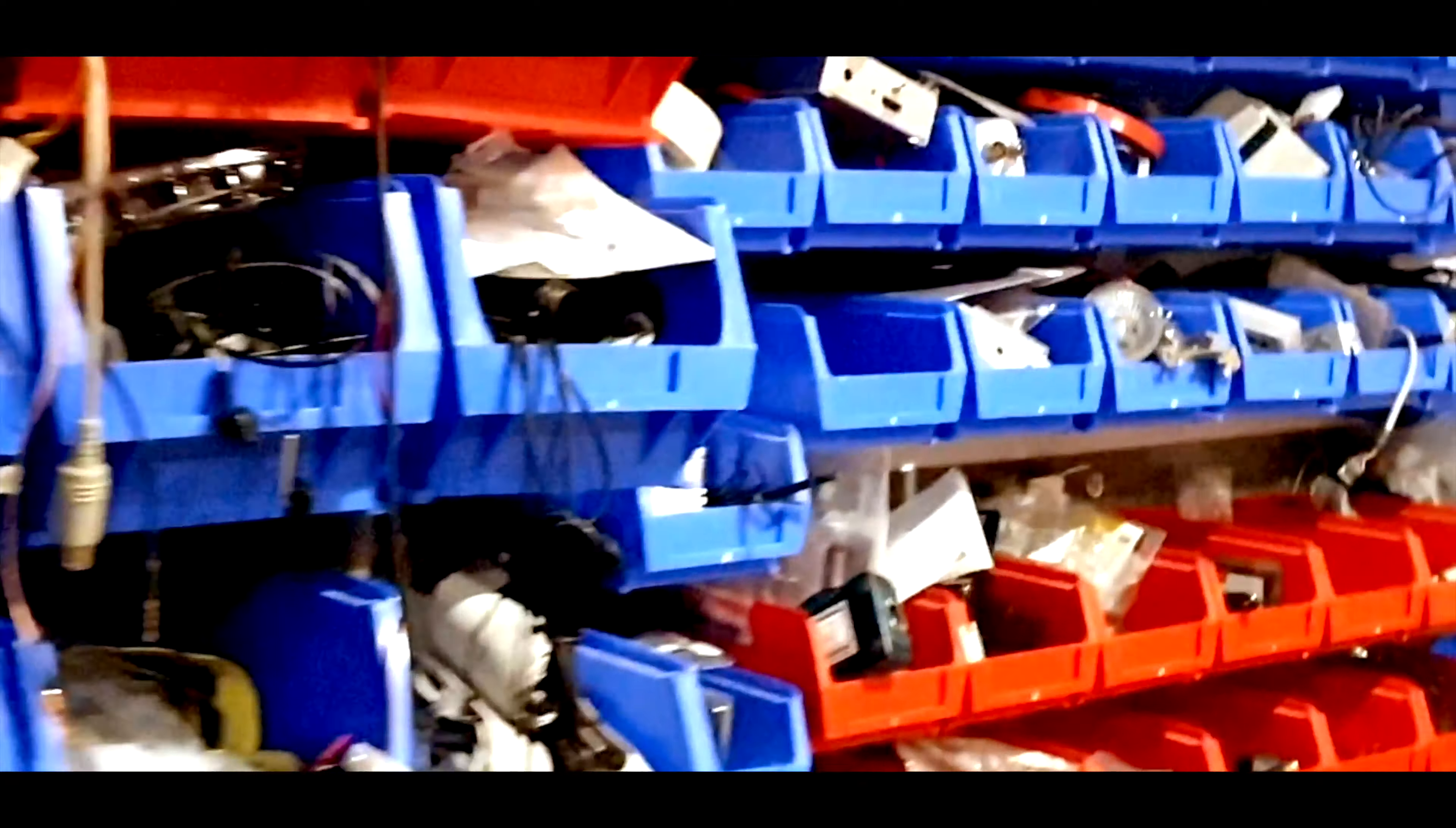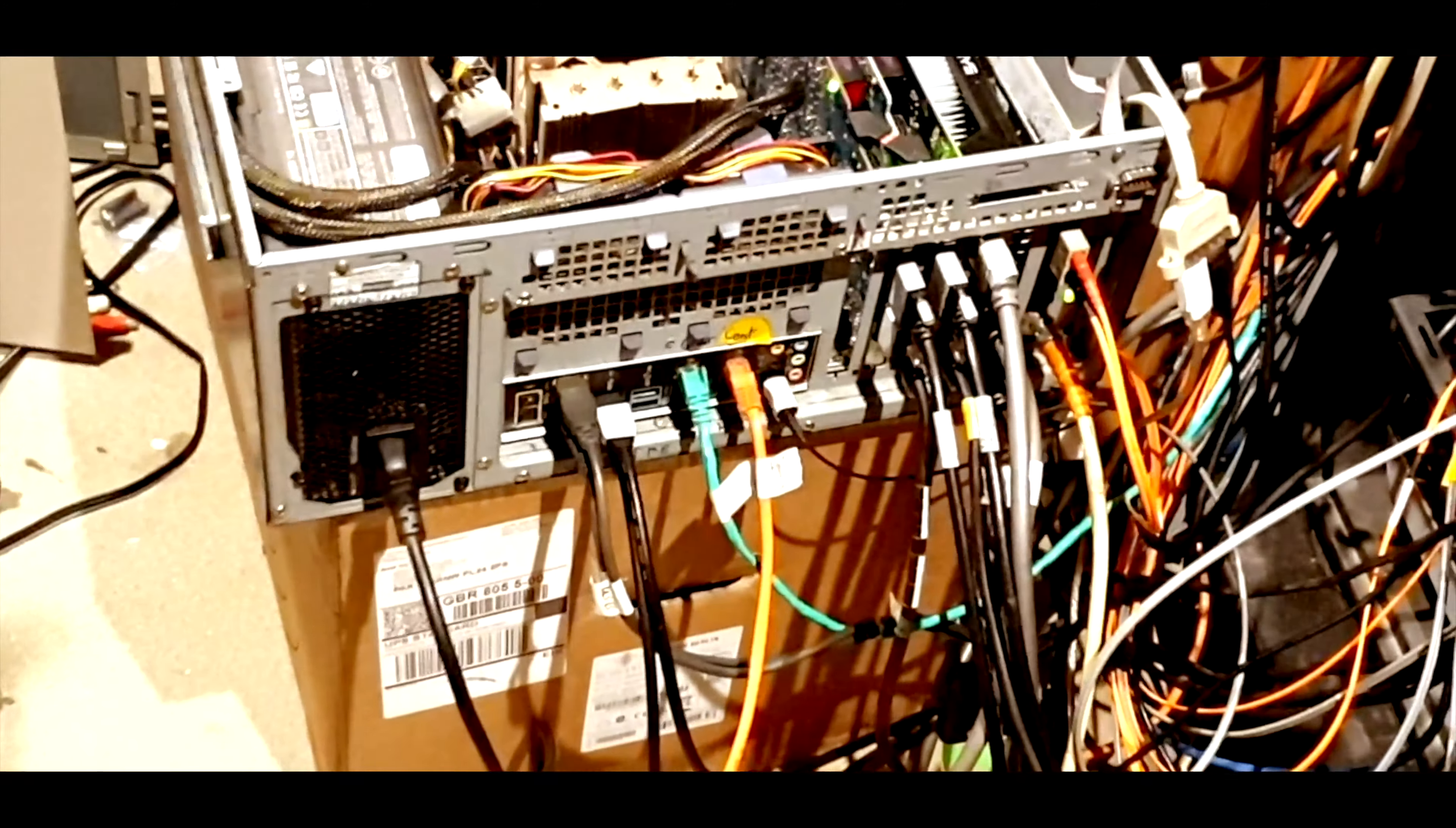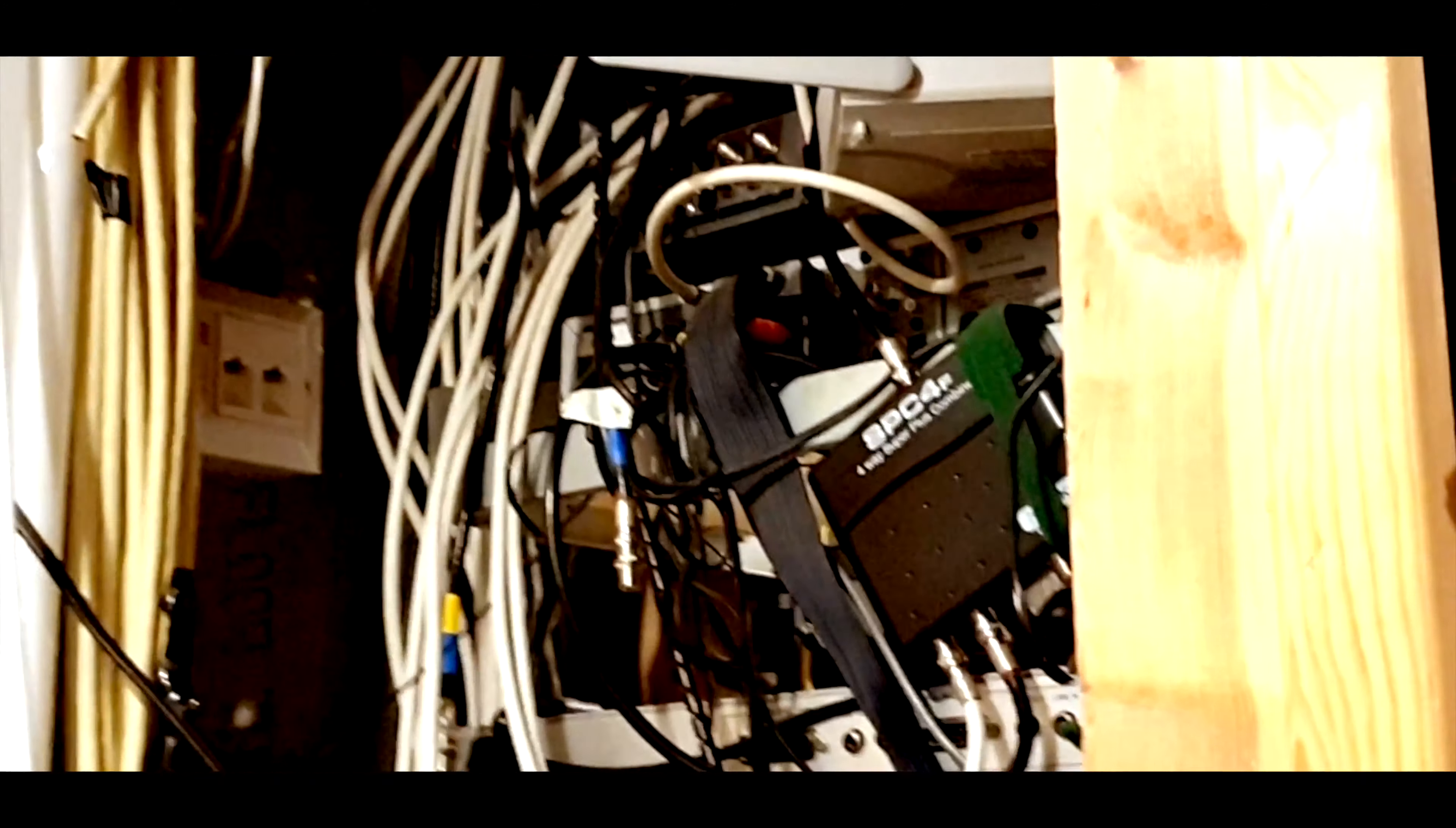Spares, bits and pieces, more cables. And current computer undergoing a bit of tuning up. And of course much more rats nest there. That's kind of about it really.